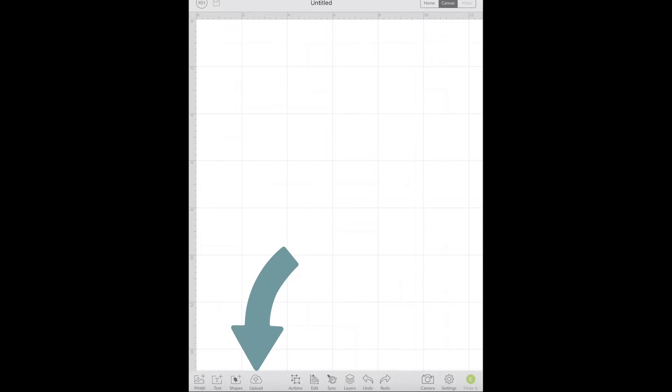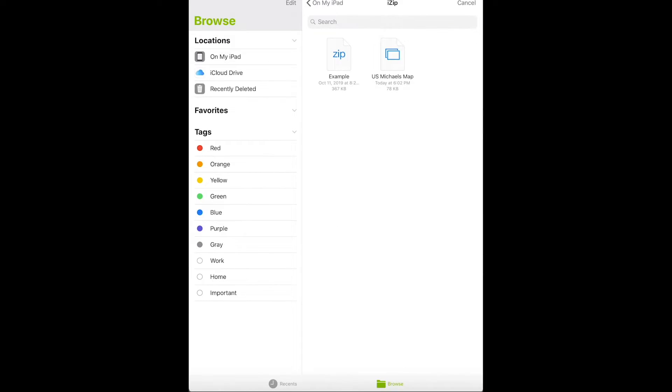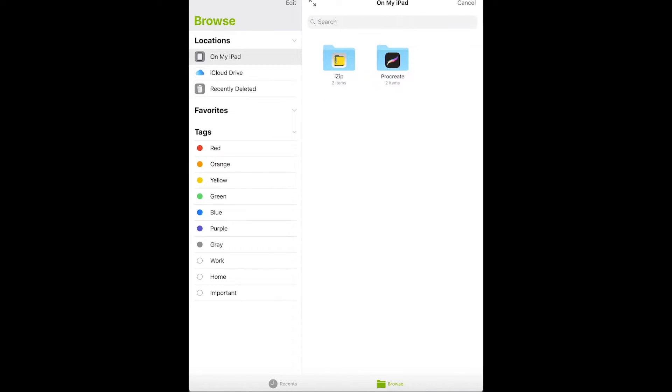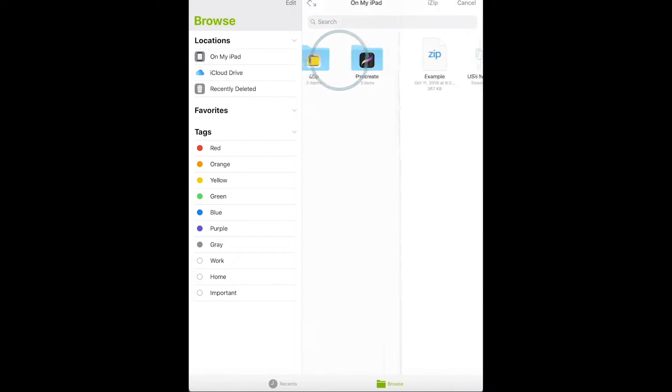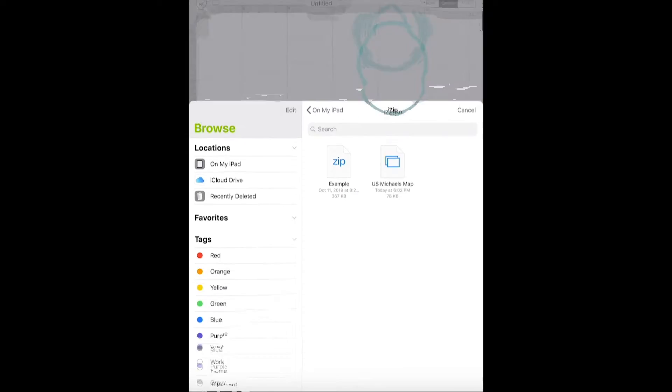At the very bottom, you'll choose upload and then choose browse files. Your app should recognize that iZip is on your device and it should pull that up. But if it doesn't, under locations, choose on my iPad. Then choose iZip. Then you'll have your US Michael's map and you can select that.